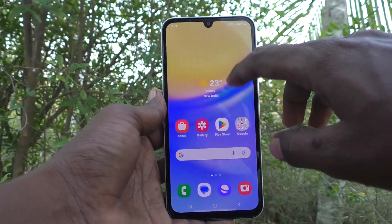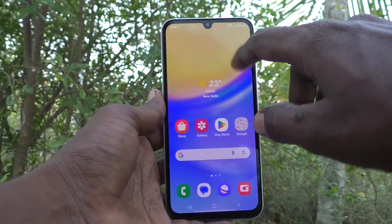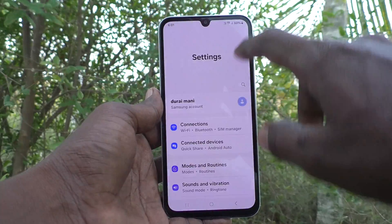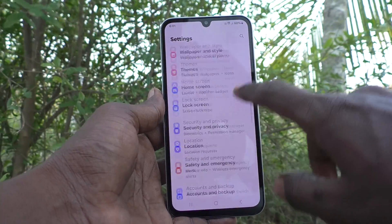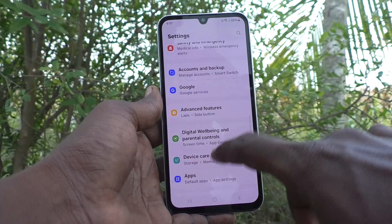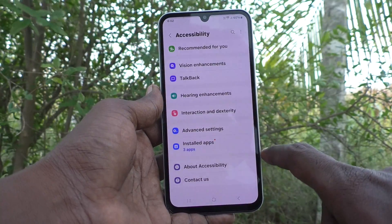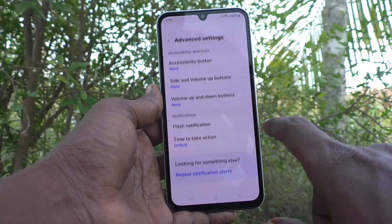First of all, go to the settings of your phone. Then go to Accessibility, and here select Advanced Settings.